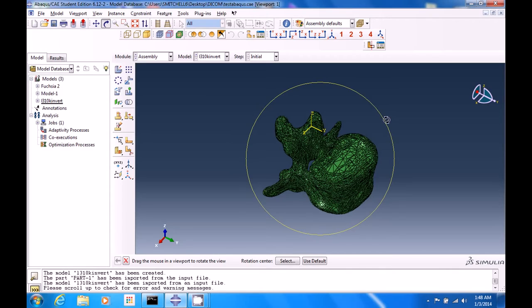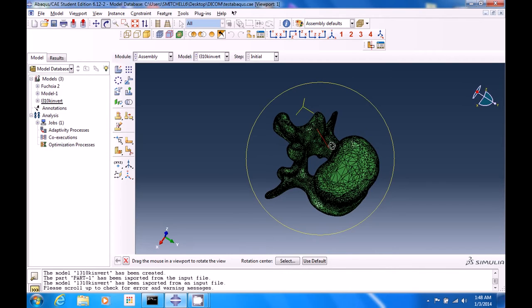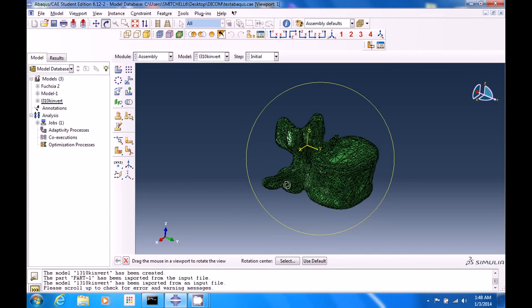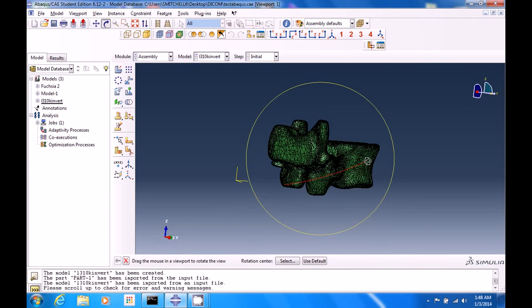And what I'm going to do is multiple steps, multiple videos, trying to get to something that looks like this. This is an L3 lumbar vertebrae of a human.